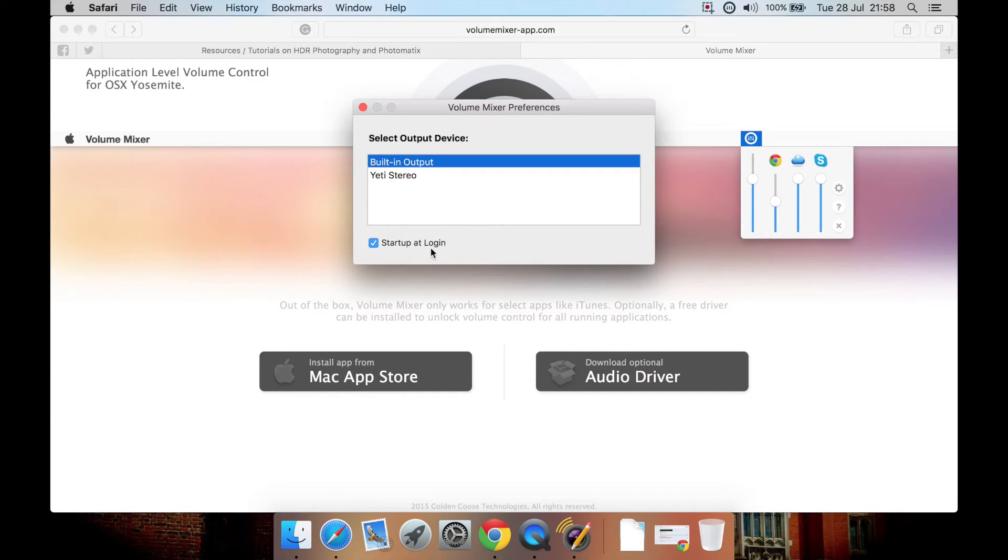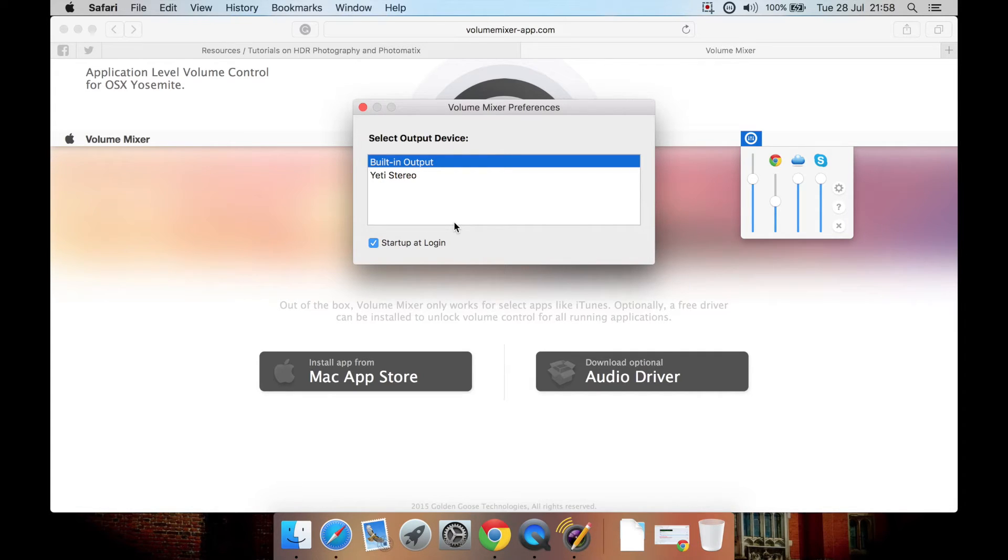You can also launch the app on start-up, on boot-up, or not. Now, the interesting thing with this program, unlike some similar apps, it does support external devices.